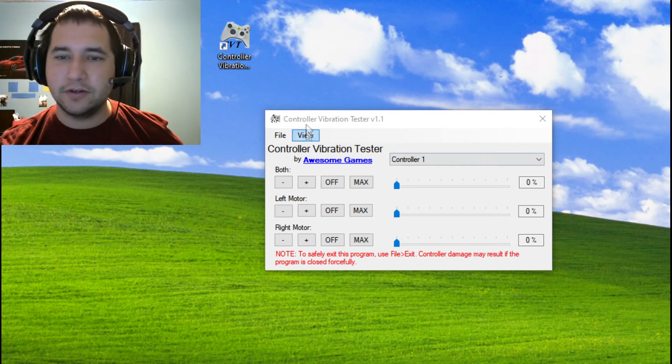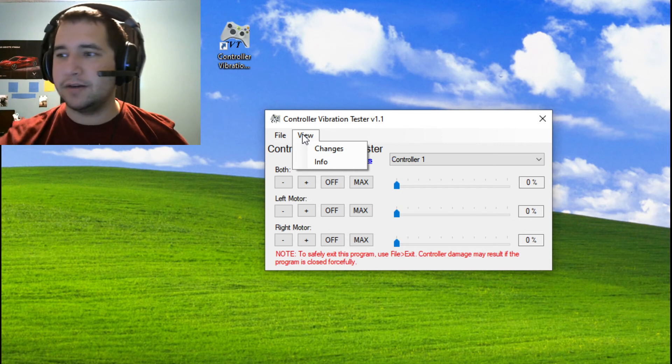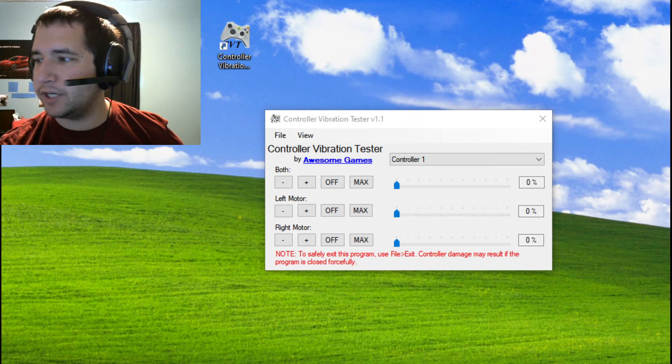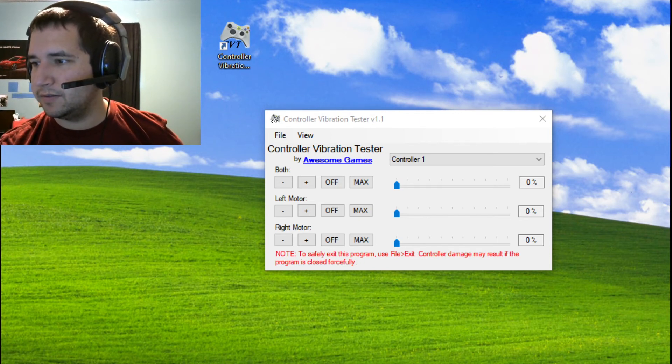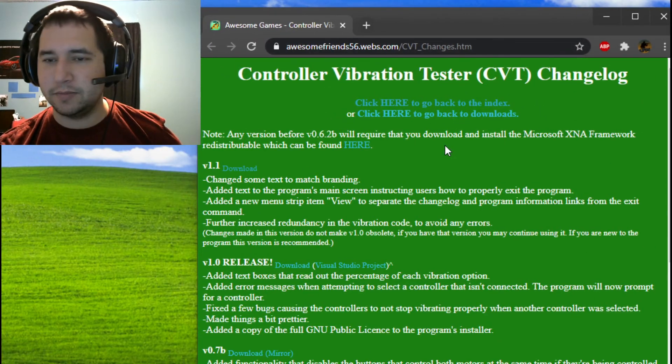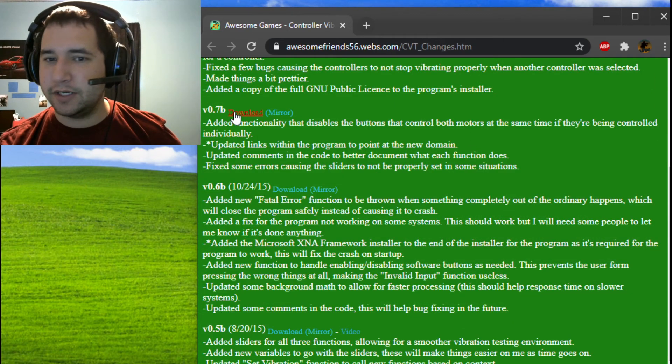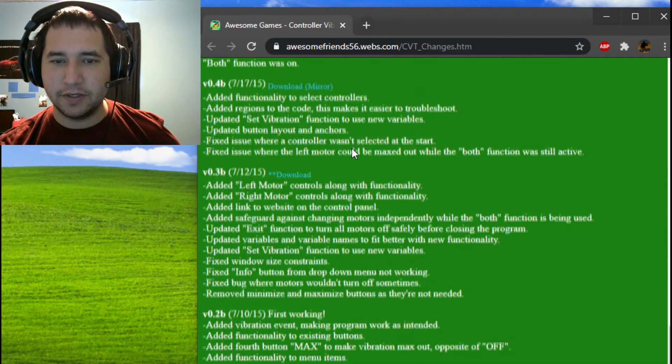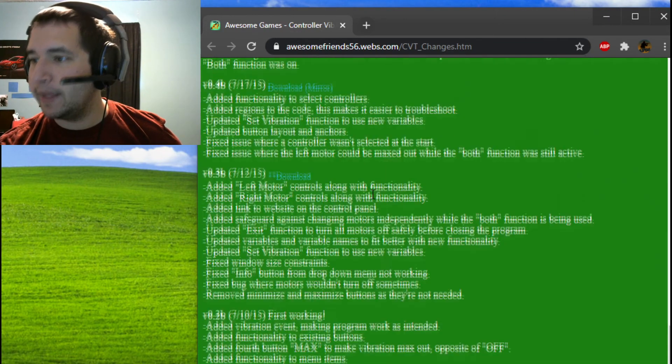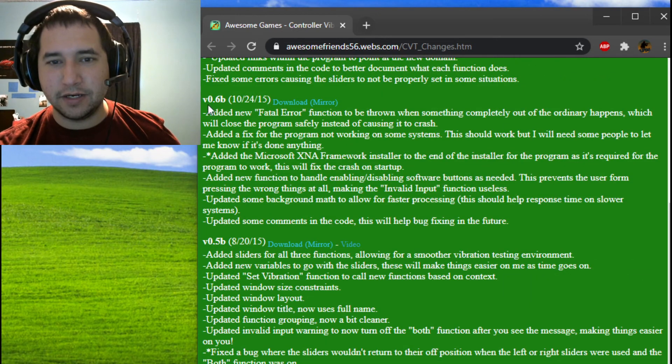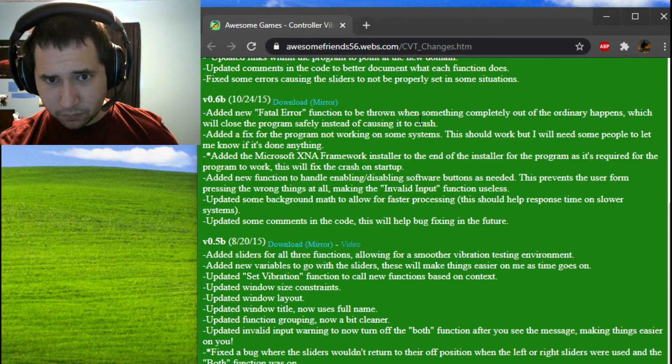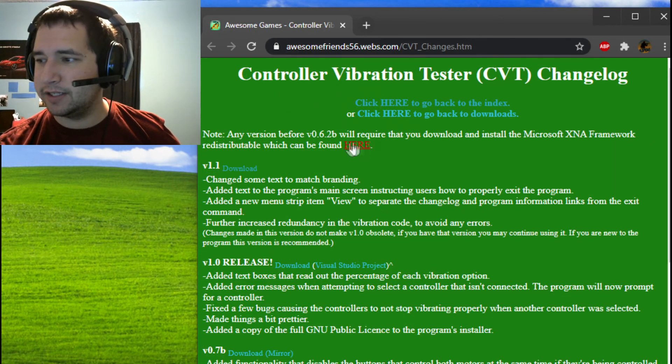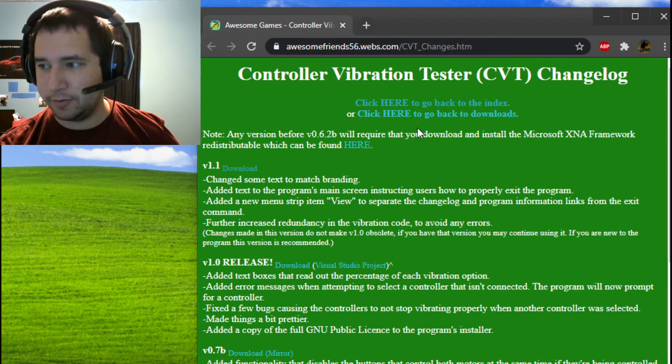There's also a way to come in here and view the change log. Let me see if I can get this to a reasonable size. The change log is going to be available and open to everybody. Here, you can also get download links to the other versions of the program that I have available. Just keep in mind, if you try to go in here to download anything that's 0.6 or older, you'll have to come up here and get this link, which is the Microsoft XNA framework redistributable.